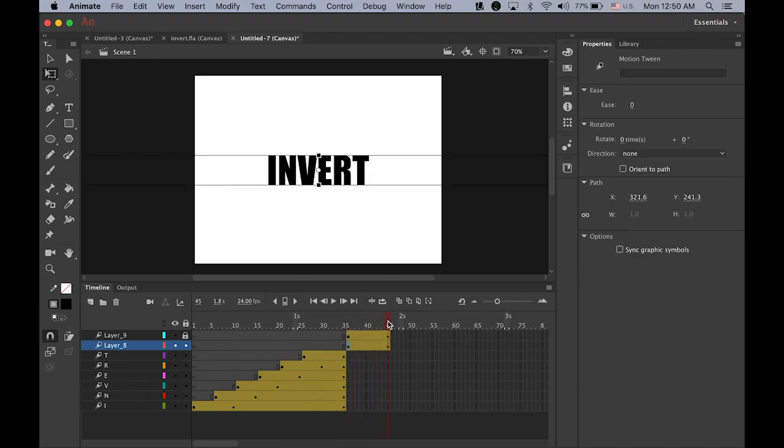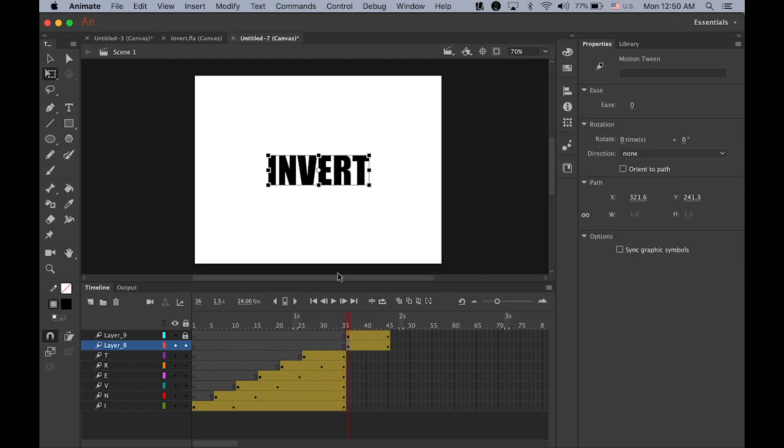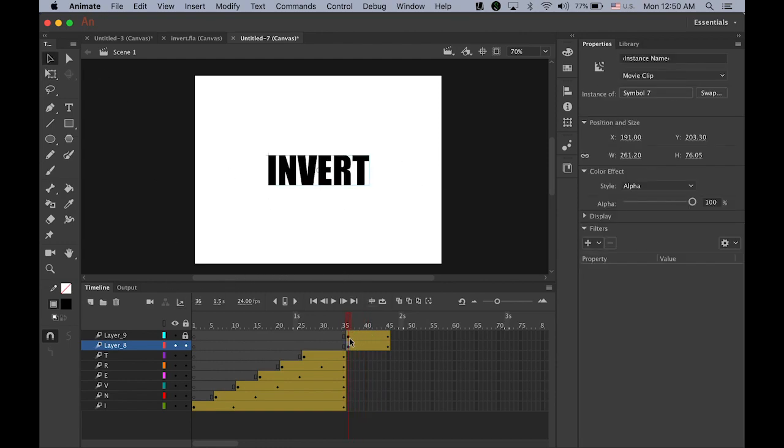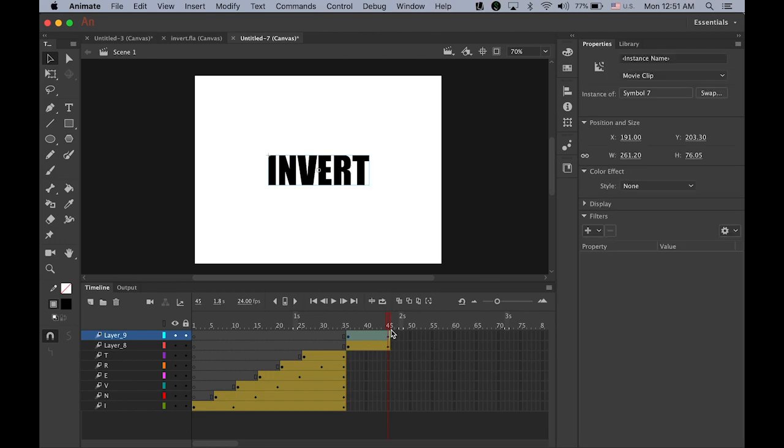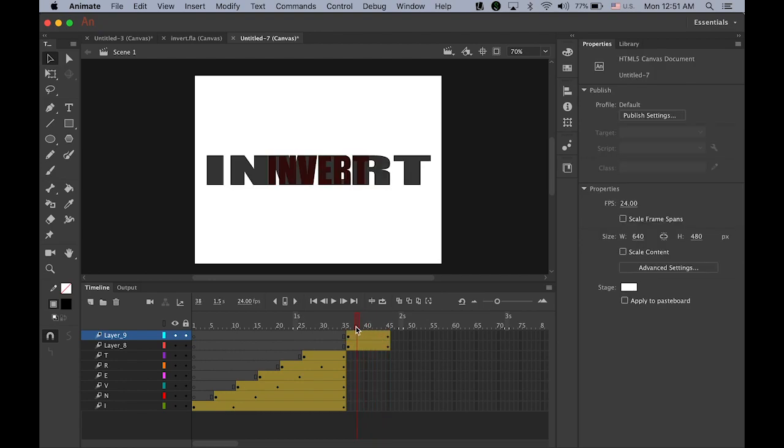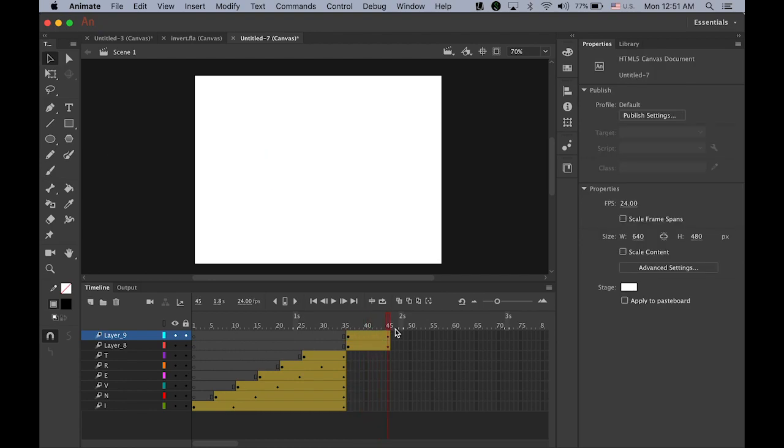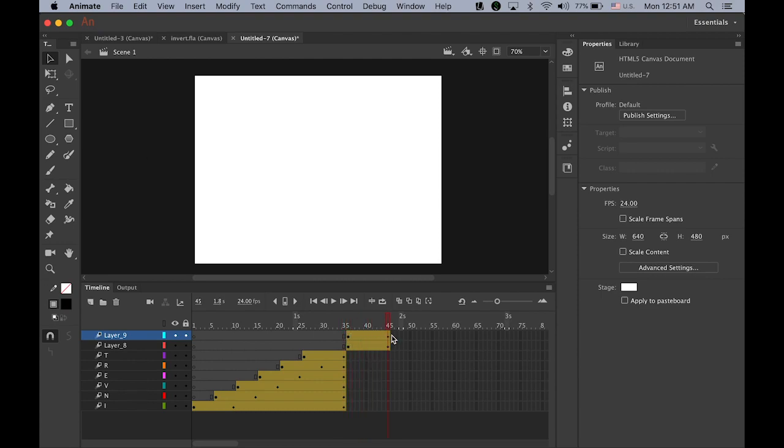And the next one is I just need to invert the color of my text. Let me unlock this top layer. At the end, click on my invert, the word, on the last keyframe. Let me change the color effect style to tint value. I choose my tint color to white, and tint value is 100%. It doesn't look okay because it has a white background. The only thing I need to add is I just need to add a black background behind.